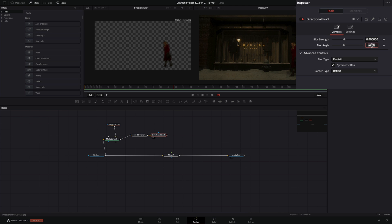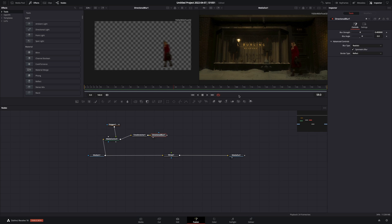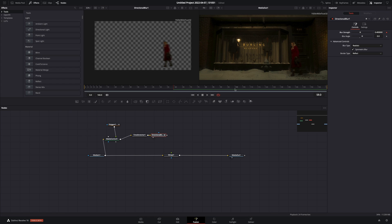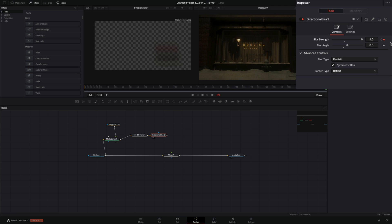Change the blur angle to 0. Make sure that you are in the frame where you want to start the effect, and activate the keyframe button for the blur strength. Go to the last frame and increase the blur strength to 2.